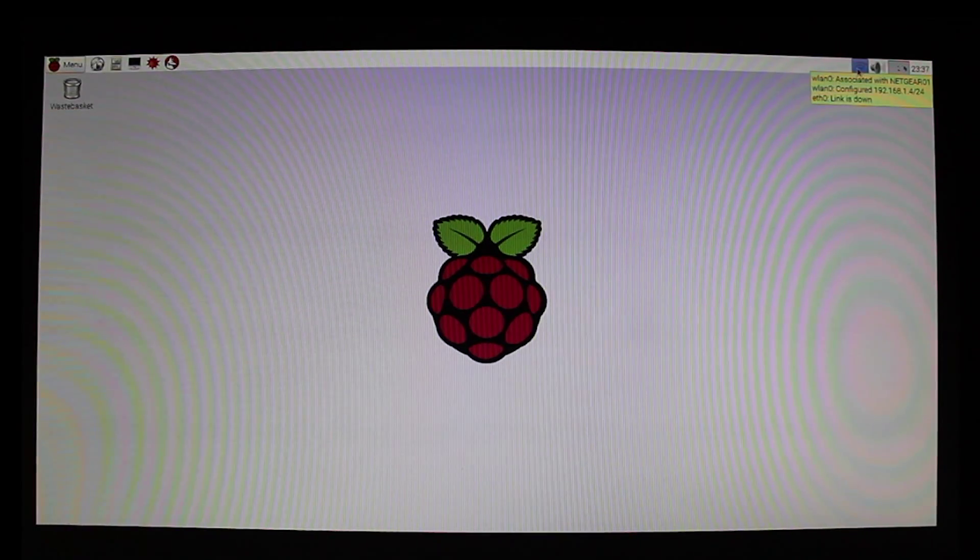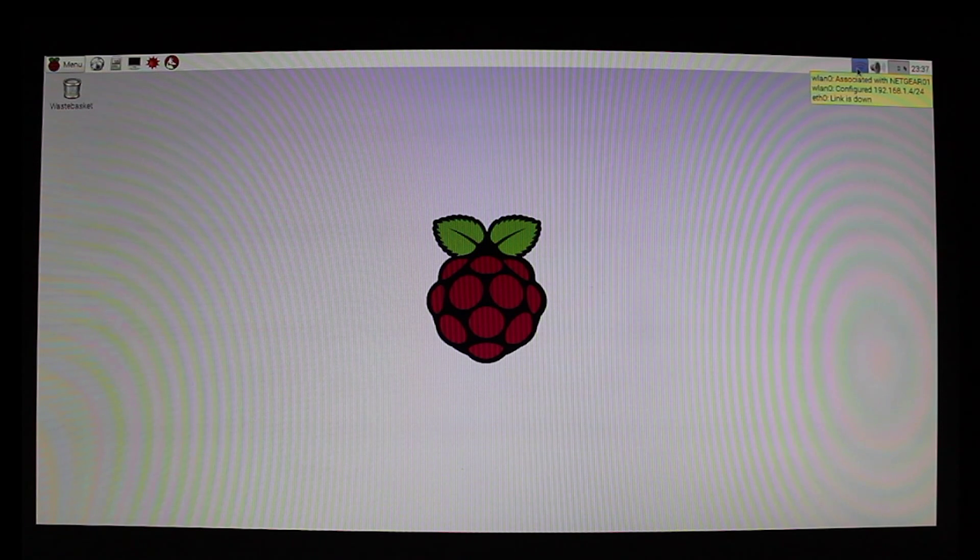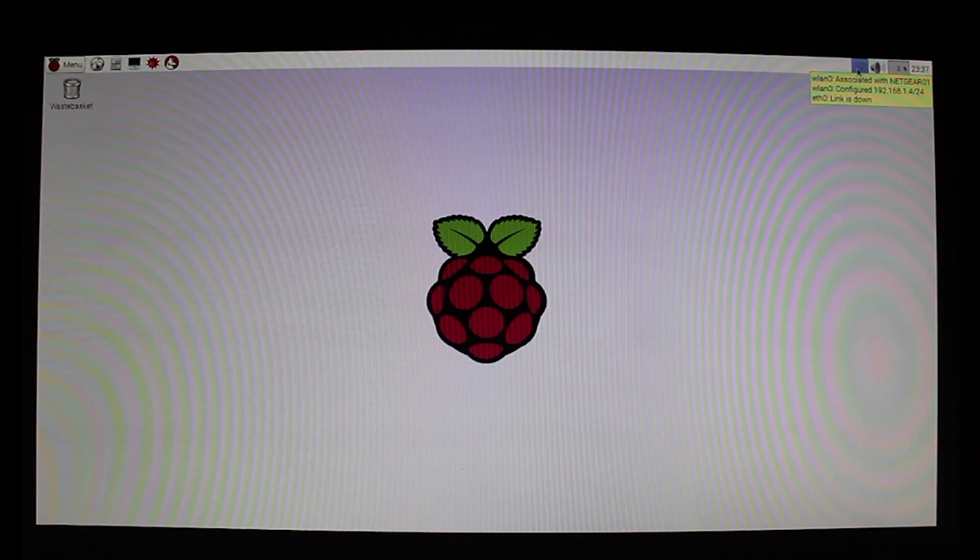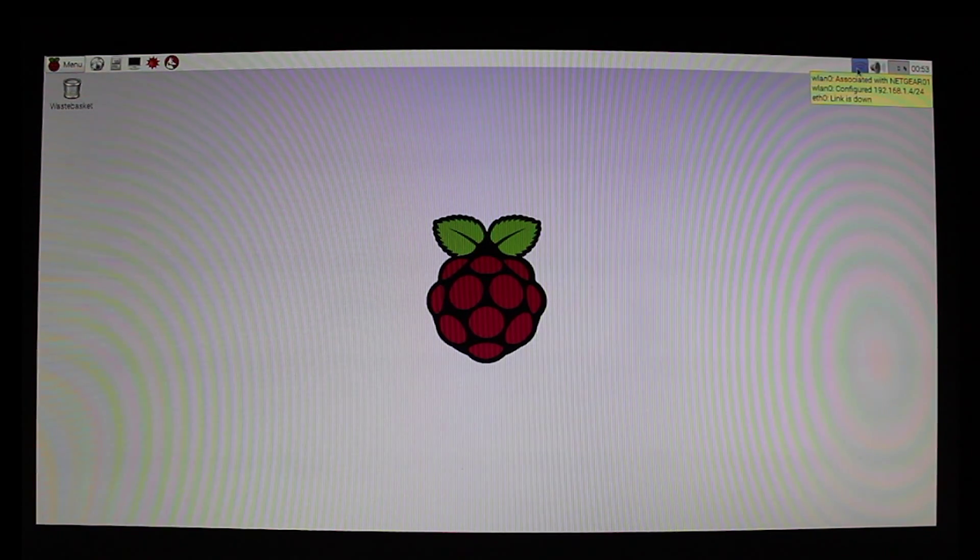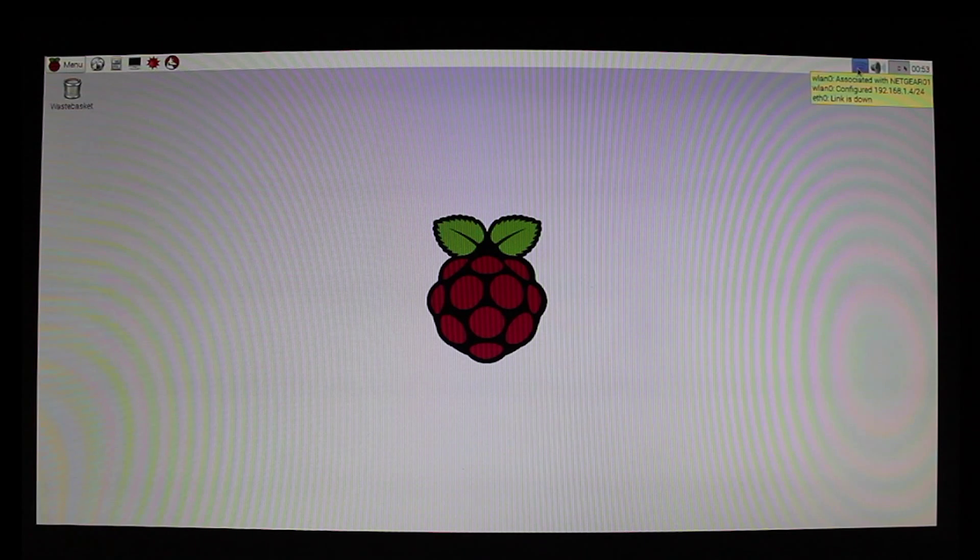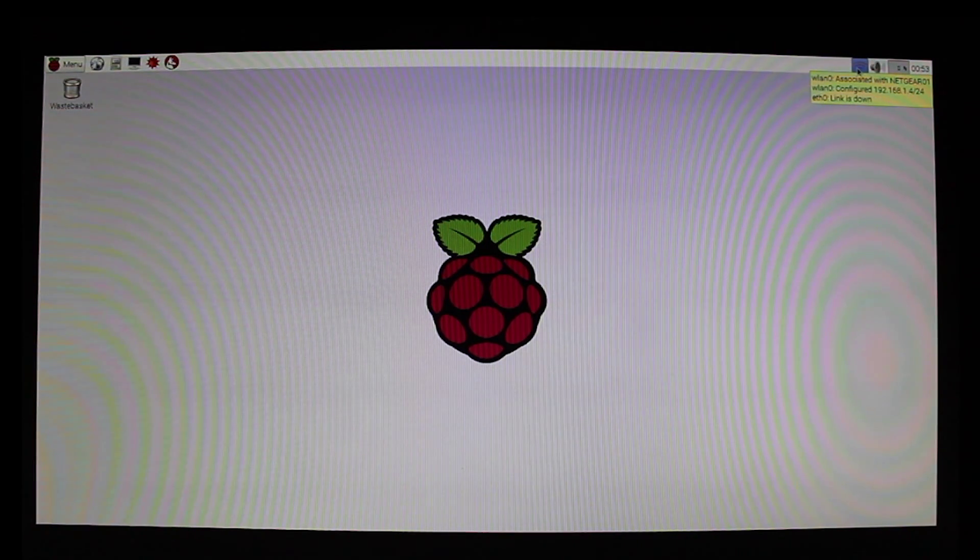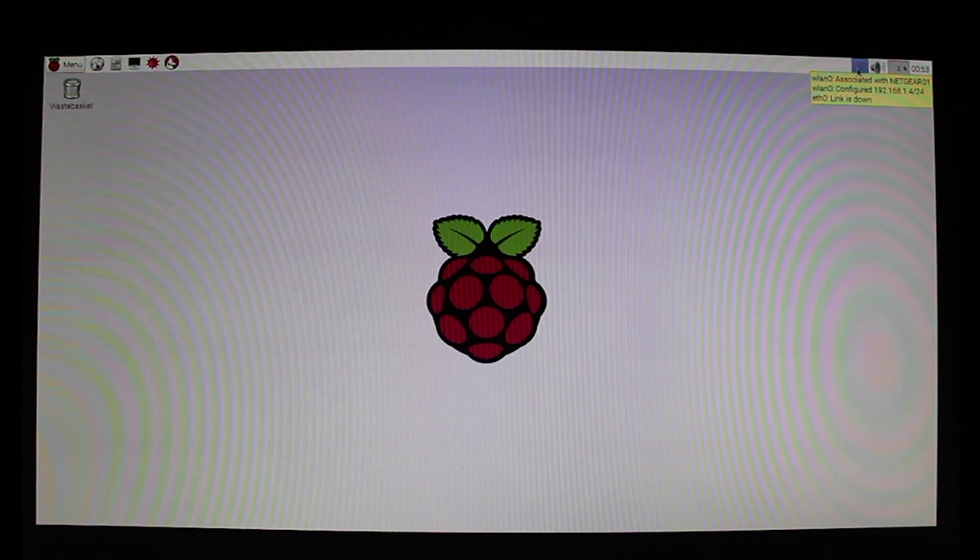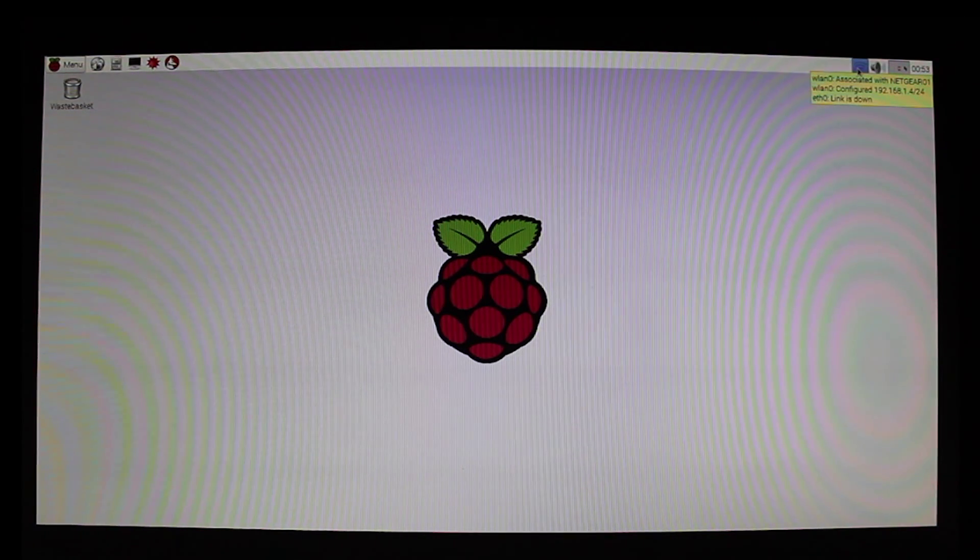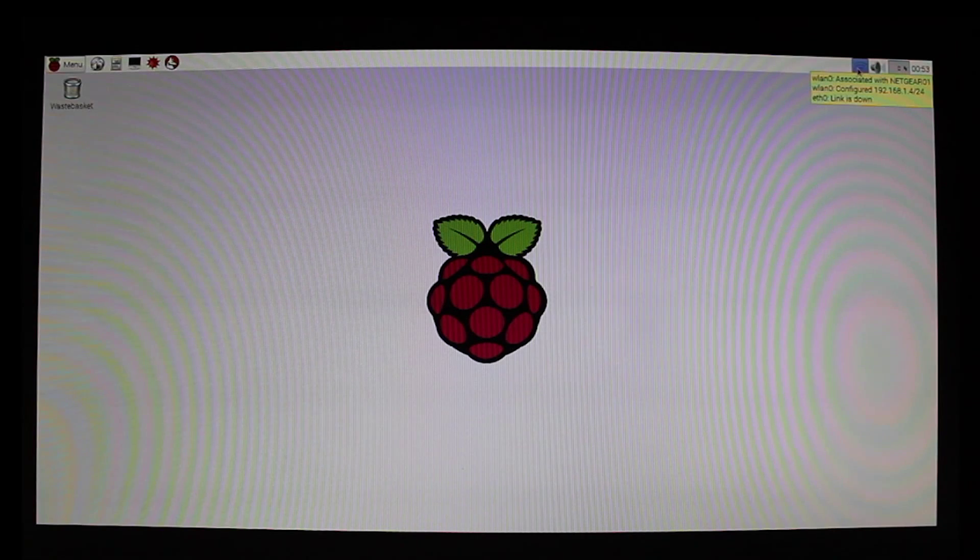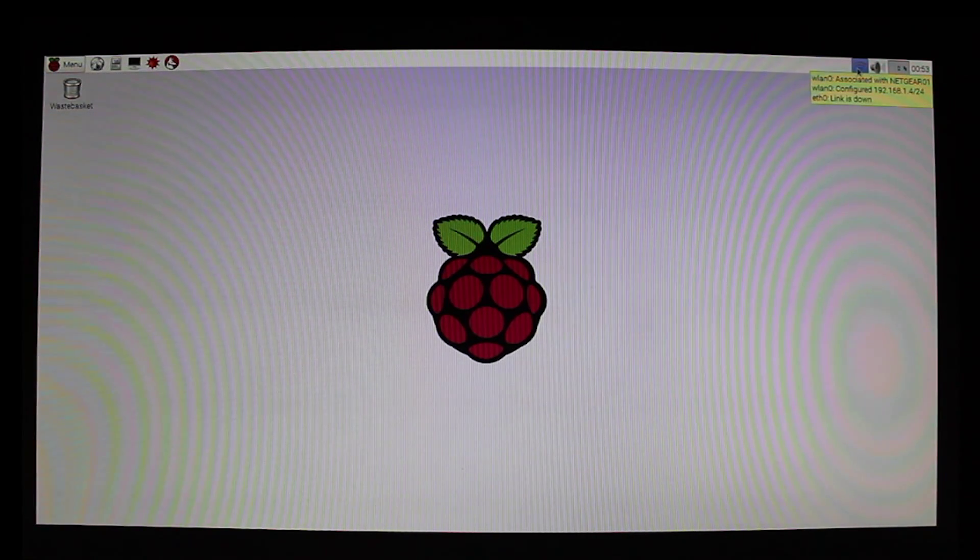And there I have my wireless active right there. And by hovering over this, and this is only in the current version of Raspbian. If you have an earlier version than the May 5th, 2015, this might be a little bit different for you. But you can see that right now the Raspberry Pi 2 is configured as 192.168.1.4. And that is the IP address. So if we want to access it from a remote connection later, that's what we'll have to remember.